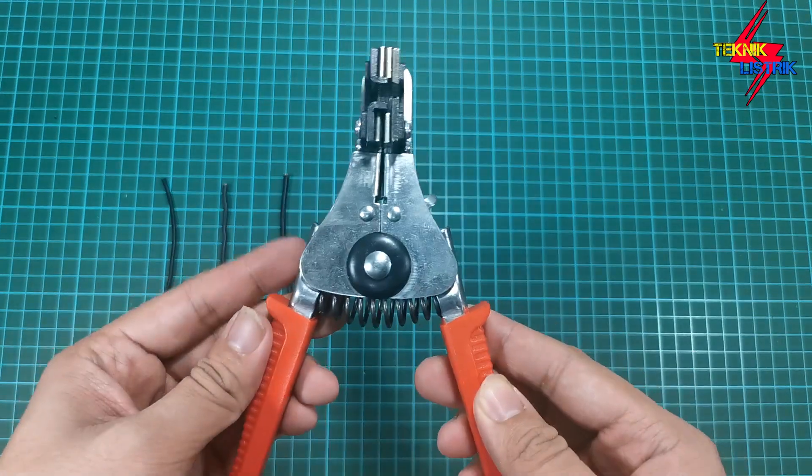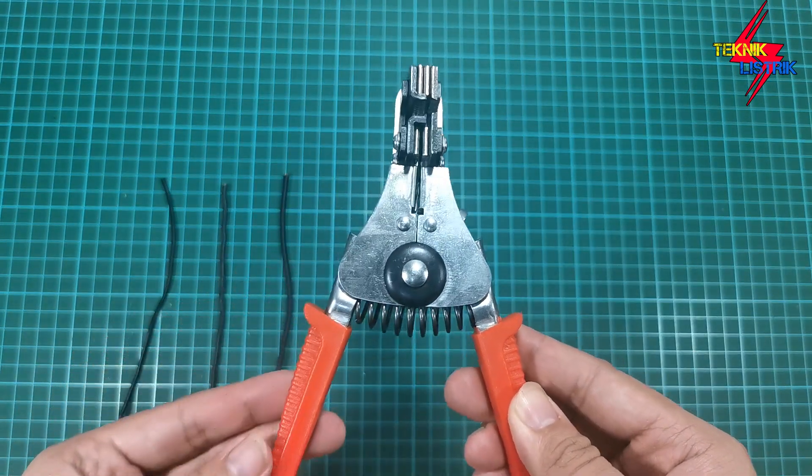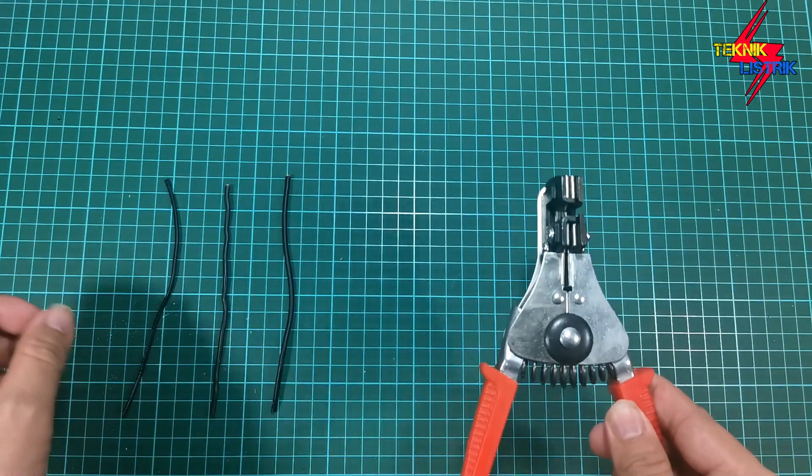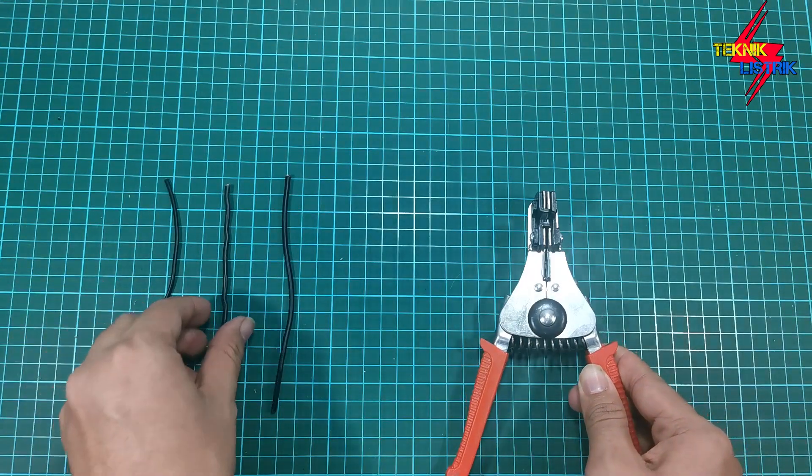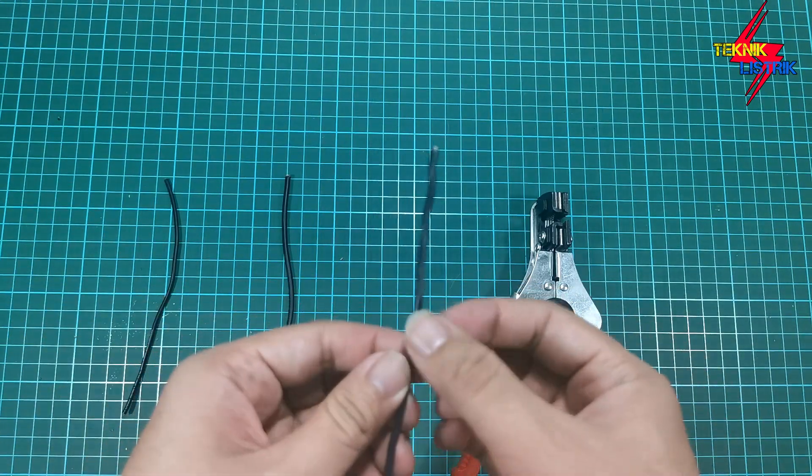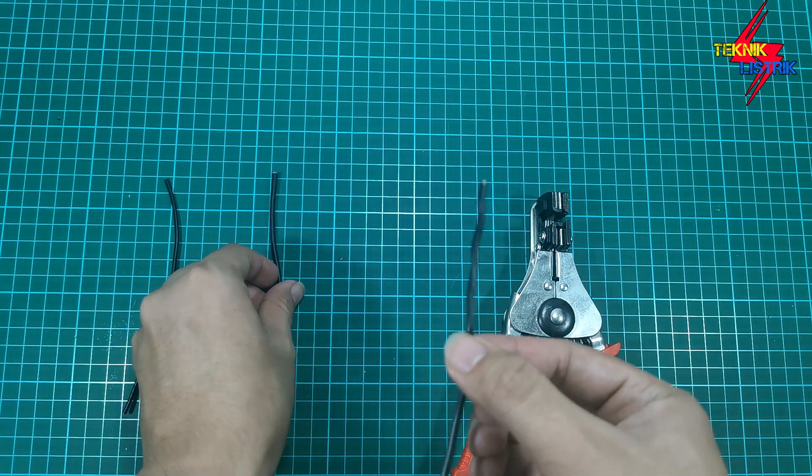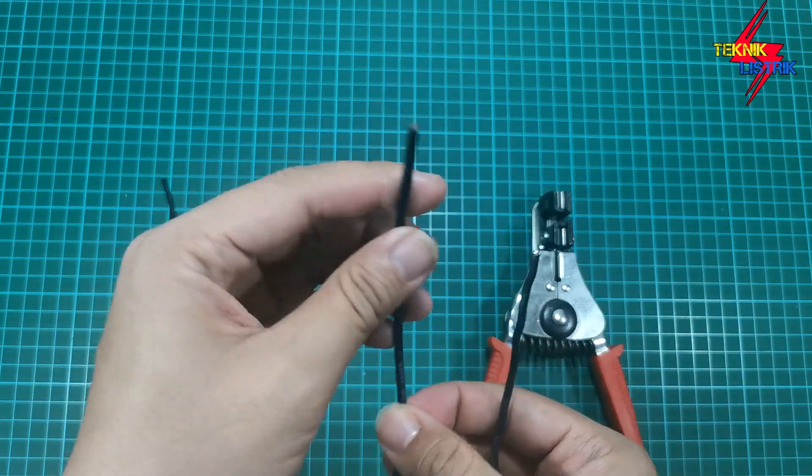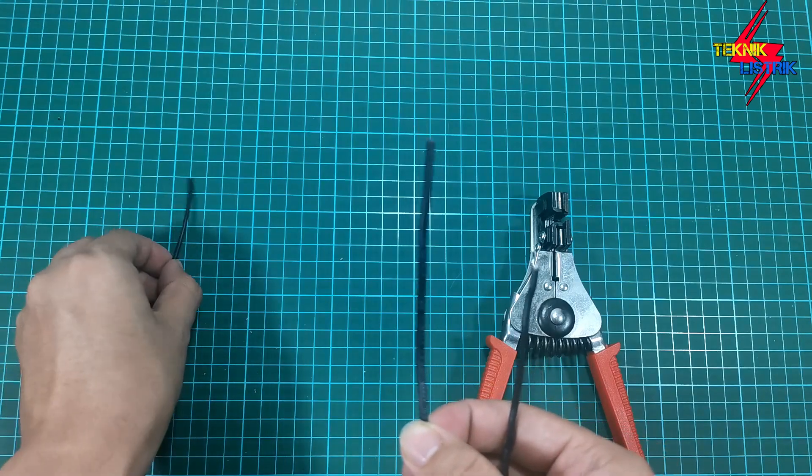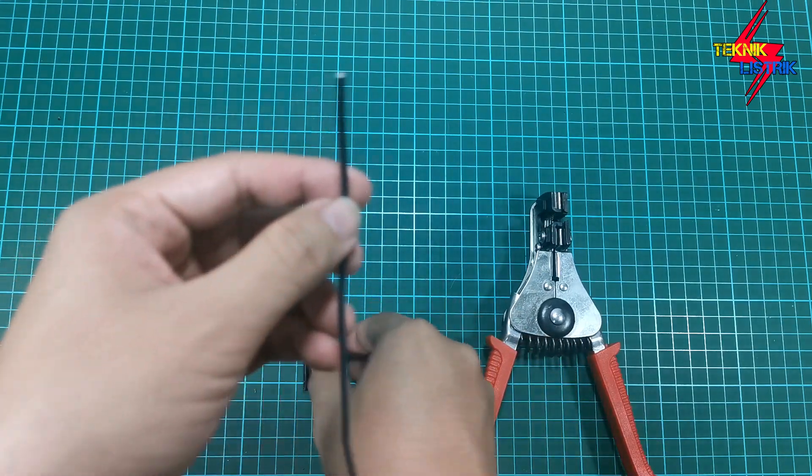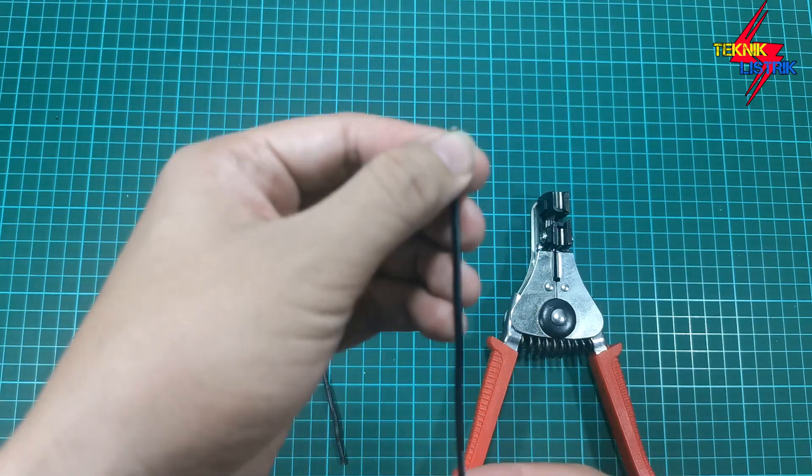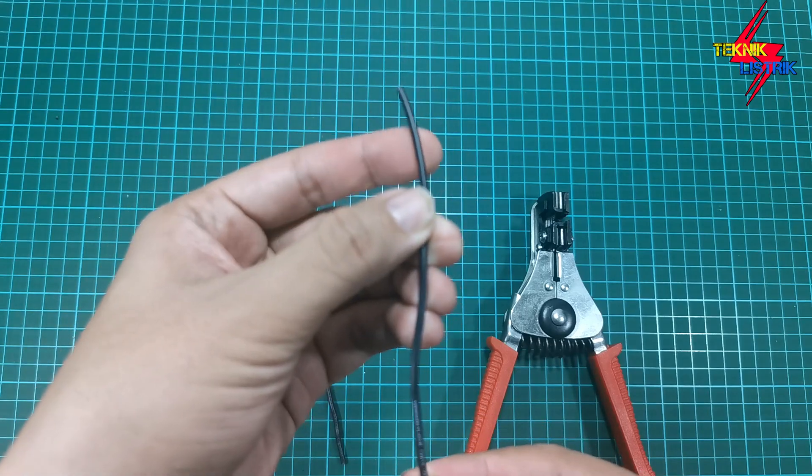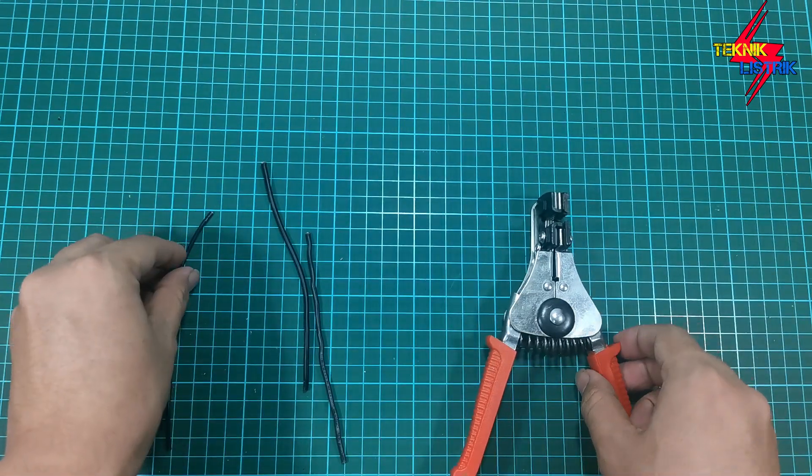Tang ini sering saya pakai untuk mengupas kabel. Bisa mengupas kabel seperti kabel tunggal dan bisa juga mengupas kabel serabut kayak gini. Dan saya juga sering menggunakan tang ini mengupas kabel yang ukuran 0,75 kayak gini. Jadi tang ini sangat fleksibel sekali dan sangat gampang sekali digunakan.